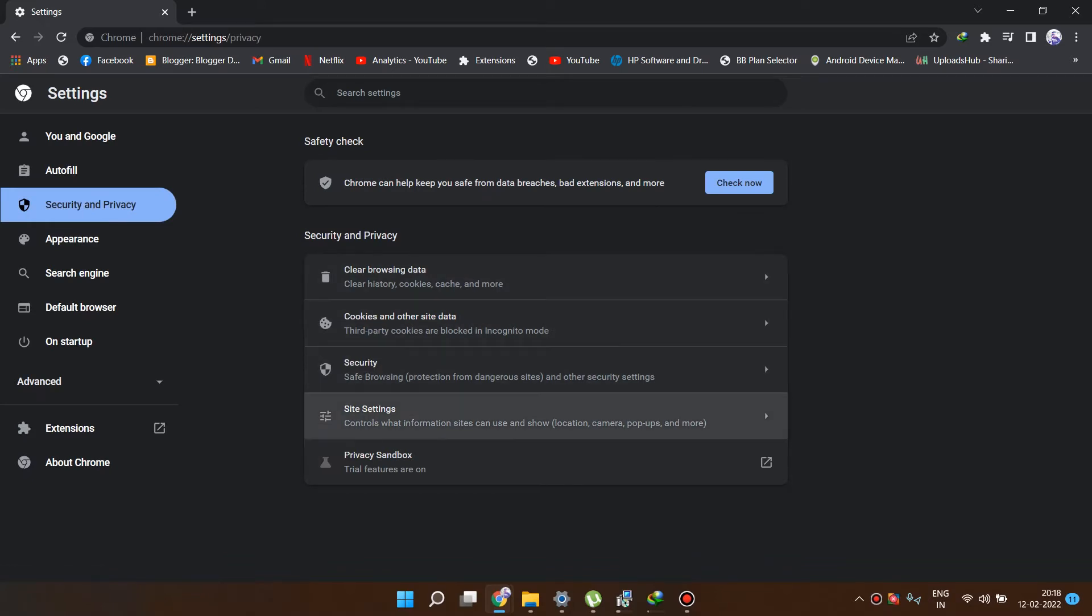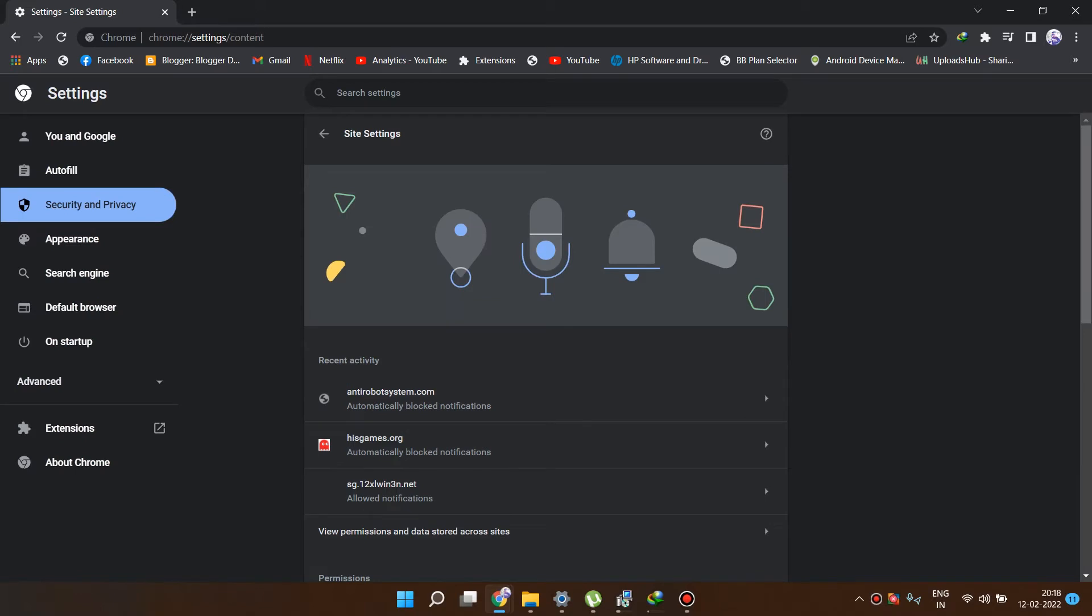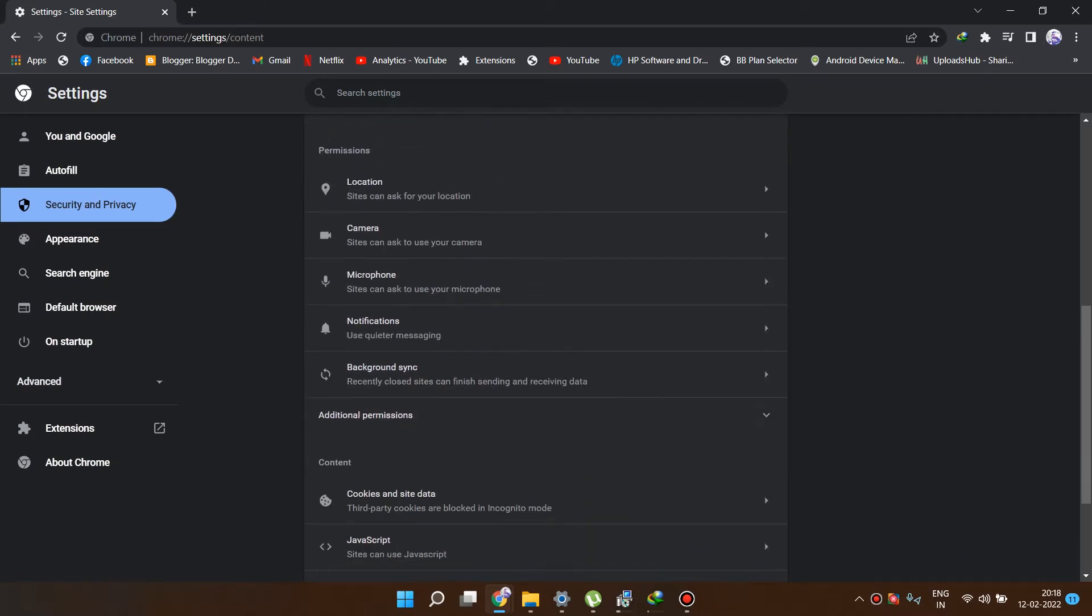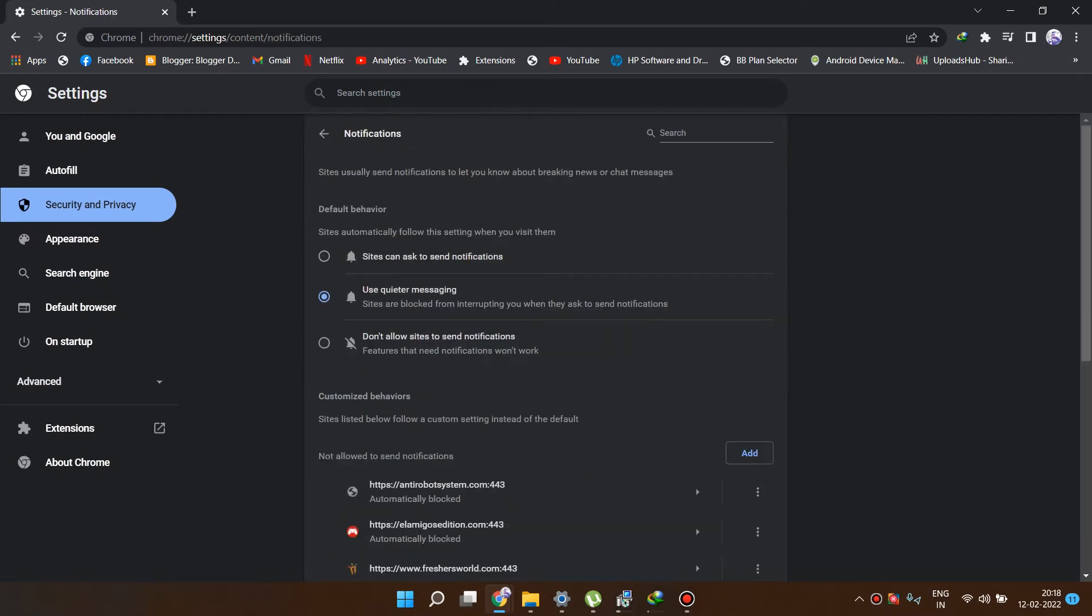Here you will see the site settings option. Just click over here and here you will see notifications. So if you want to close all the notifications, you can just do it from here. Don't allow sites to send notifications or you can just remove it. It will block all the notifications including your important notifications also, but you can remove manually.